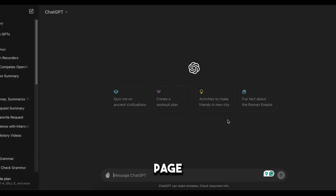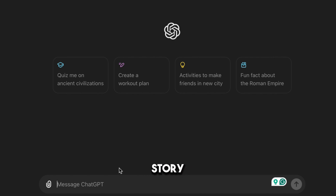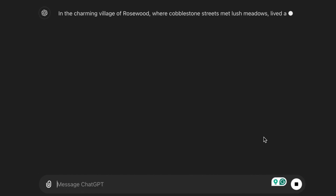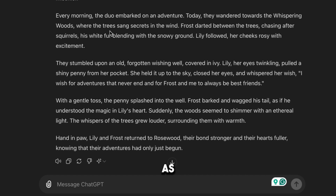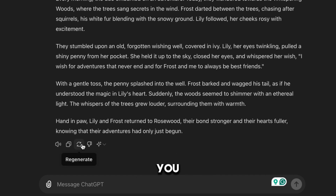After that, you'll get to this page. Now we need to ask ChatGPT what we want. Since we need a short kid story, I'm going to type: write a short story about a cute girl and her adorable husky who live in a beautiful village. The story should be about 200 words long. Then click here. As you can see, we've got an amazing short story for our video. If you're not happy with the result, you can click on this small icon to generate a new story.